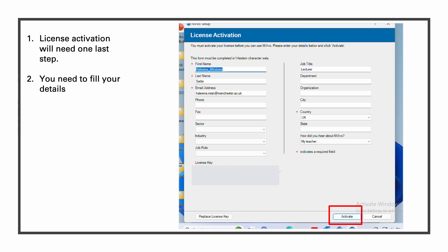The last step is to add your details: first name, last name, your email address and country, and then activate.